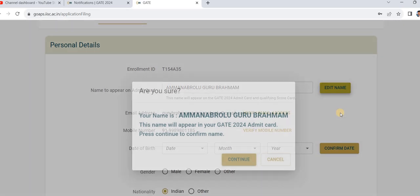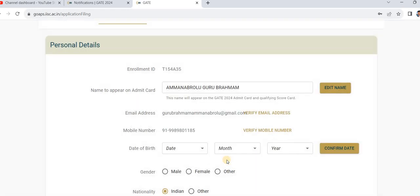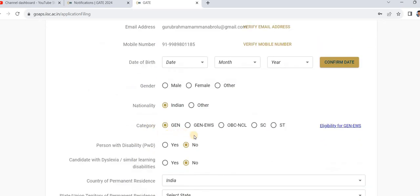Confirm your name. After that, do email ID verification as well as mobile number verification — click here, you will get a code, enter that code, and your email ID and mobile number will be verified, showing green color. Then fill in your date of birth, gender, nationality, and the category you belong to — select the appropriate category.